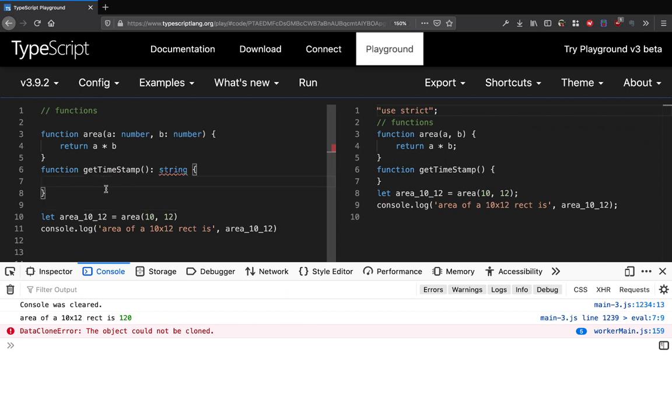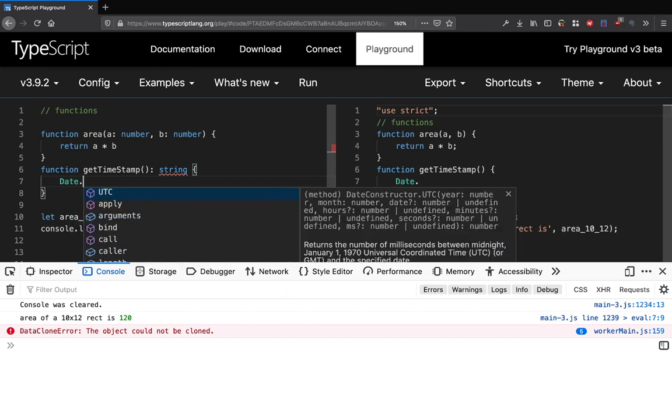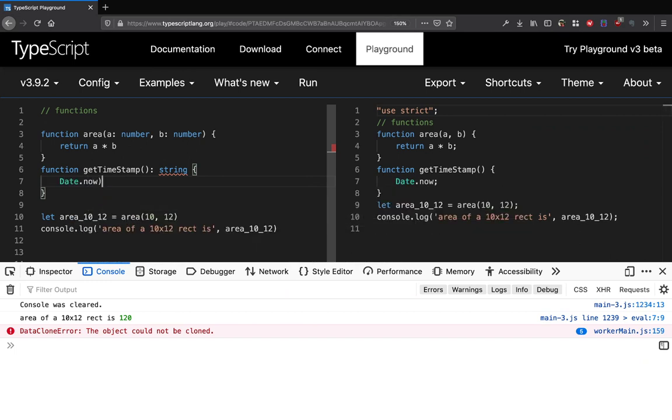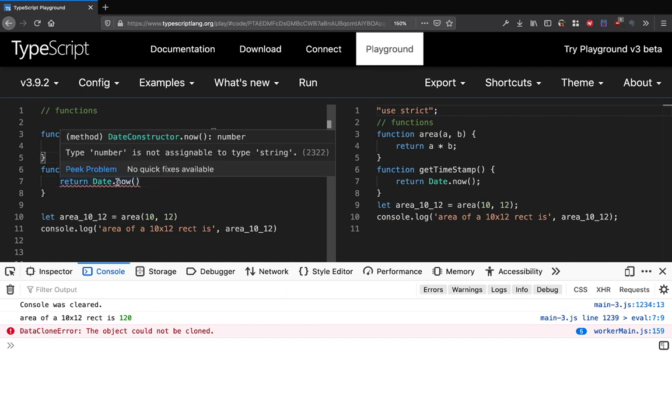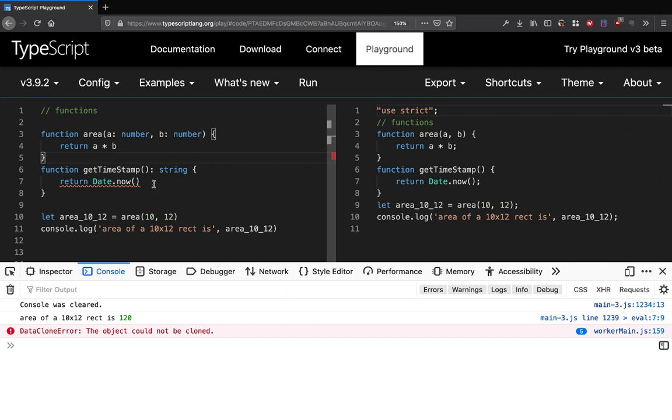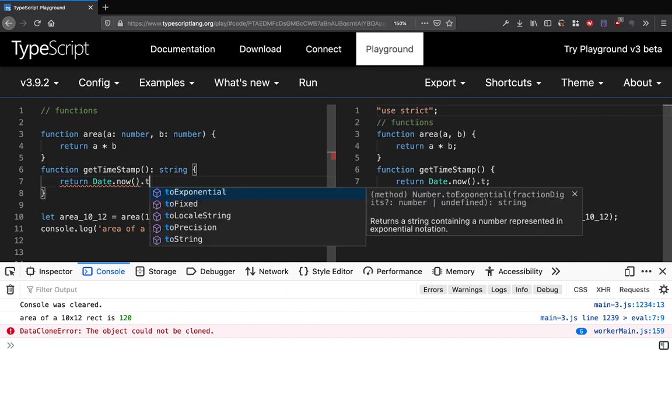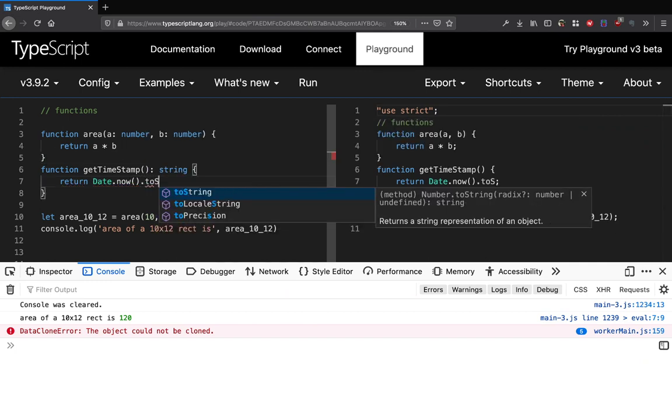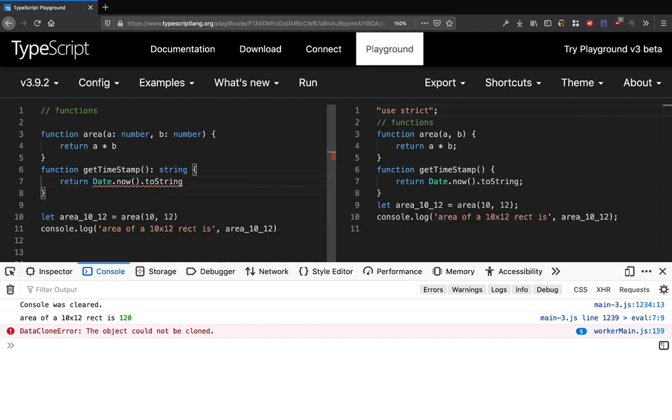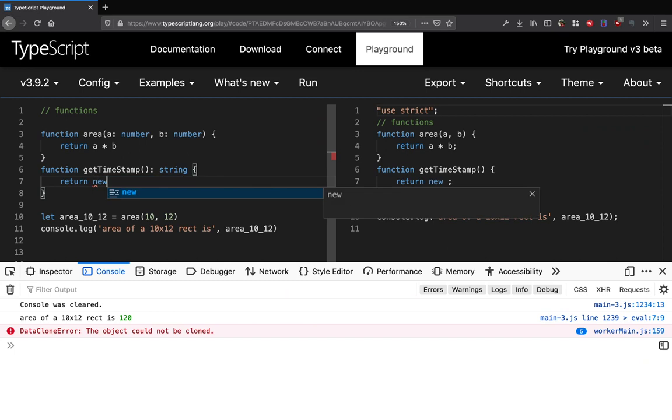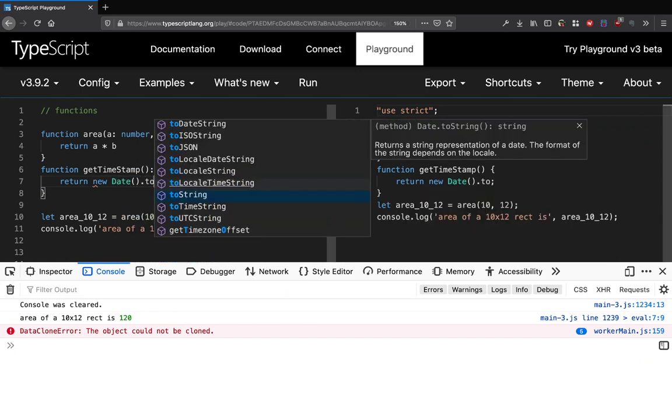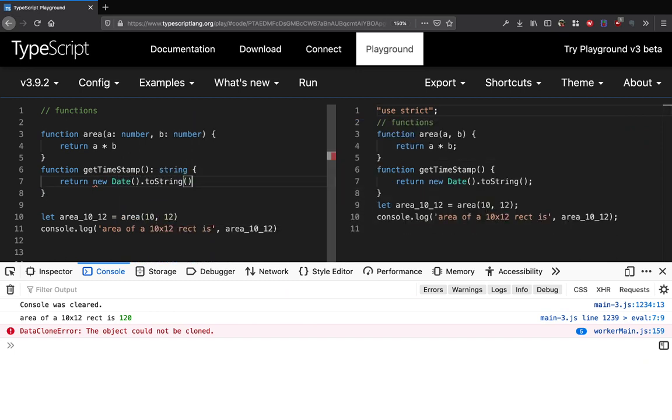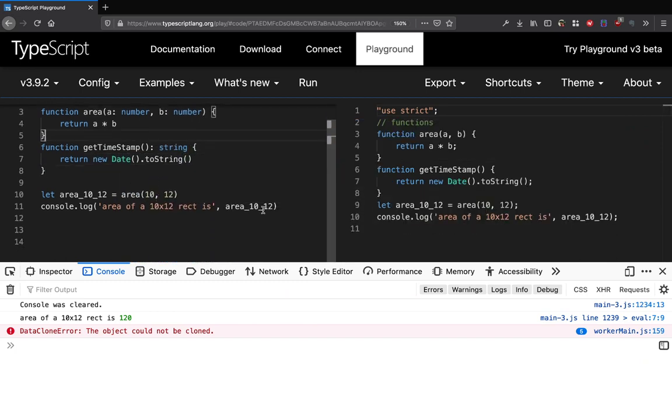We have to return a value unless our function is returning void, but our function returns a string. So we can do Date.now. If I return this, I'm still not fine here because Date.now is of data type number. I can do .toString or new Date().toString. That's perfectly fine now.